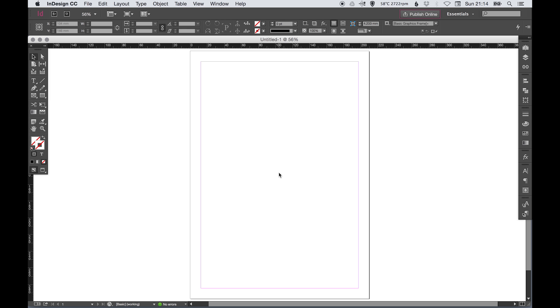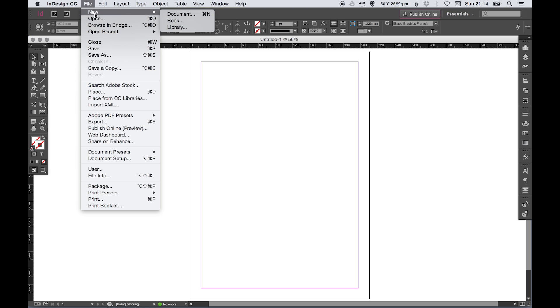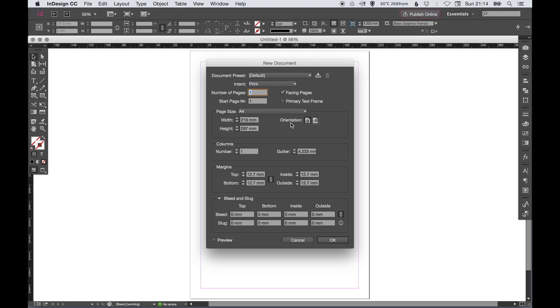Hey everyone, today we're doing an InDesign tutorial. I hope this is helpful. I've had a few people request this, so this is for you guys. We're going to start by creating a new document, so if we go to File > New Document, I'm just going to talk you through the settings and show you how to get started in InDesign.